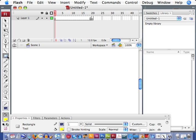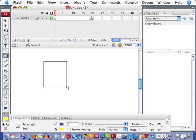For animation, one important thing to know about Flash is that it's a vector based drawing program, not a pixel.